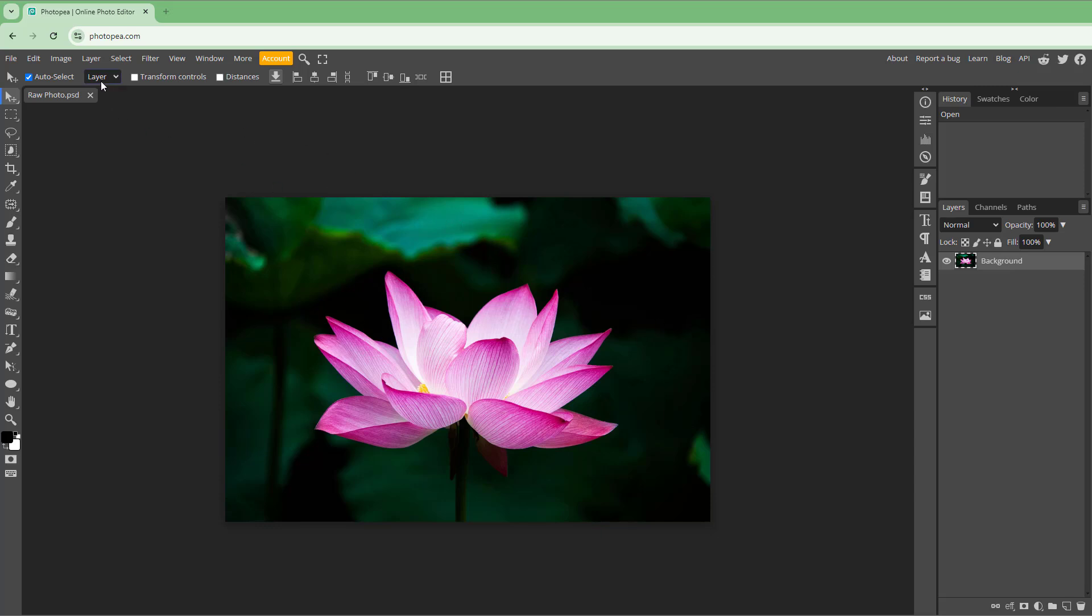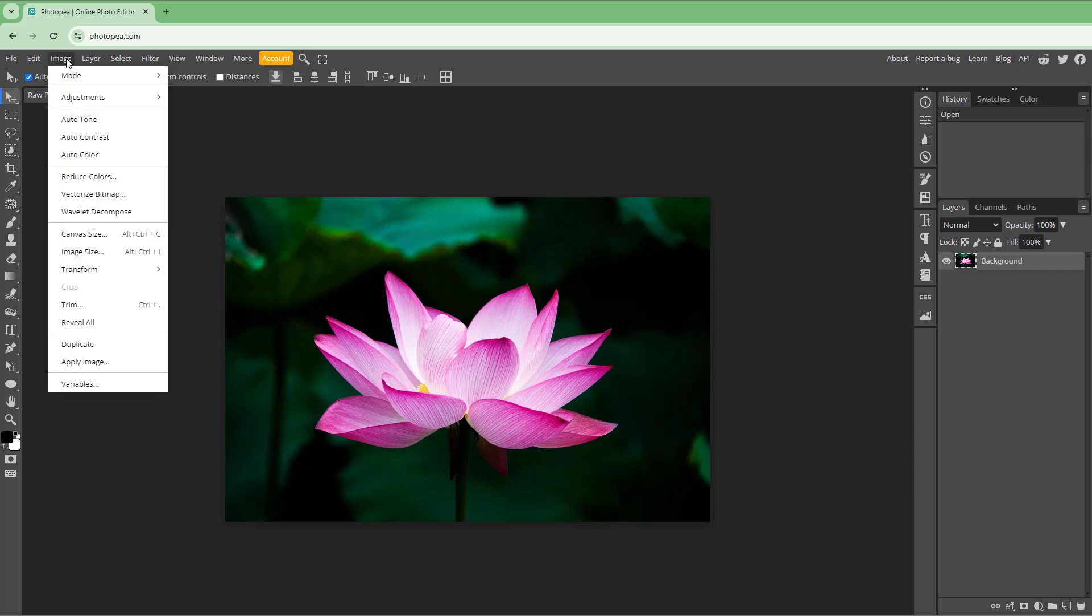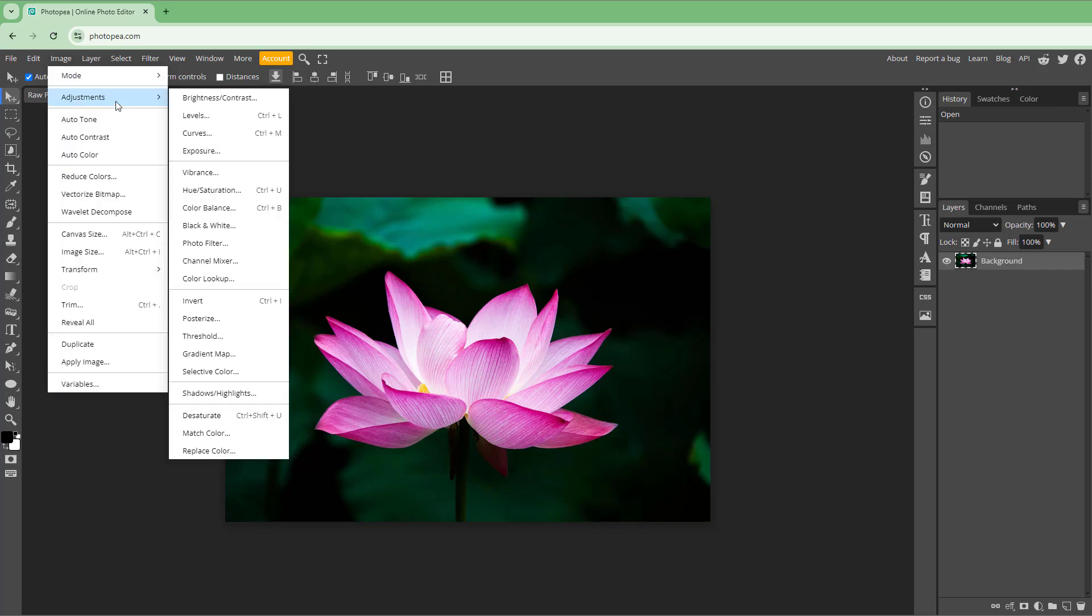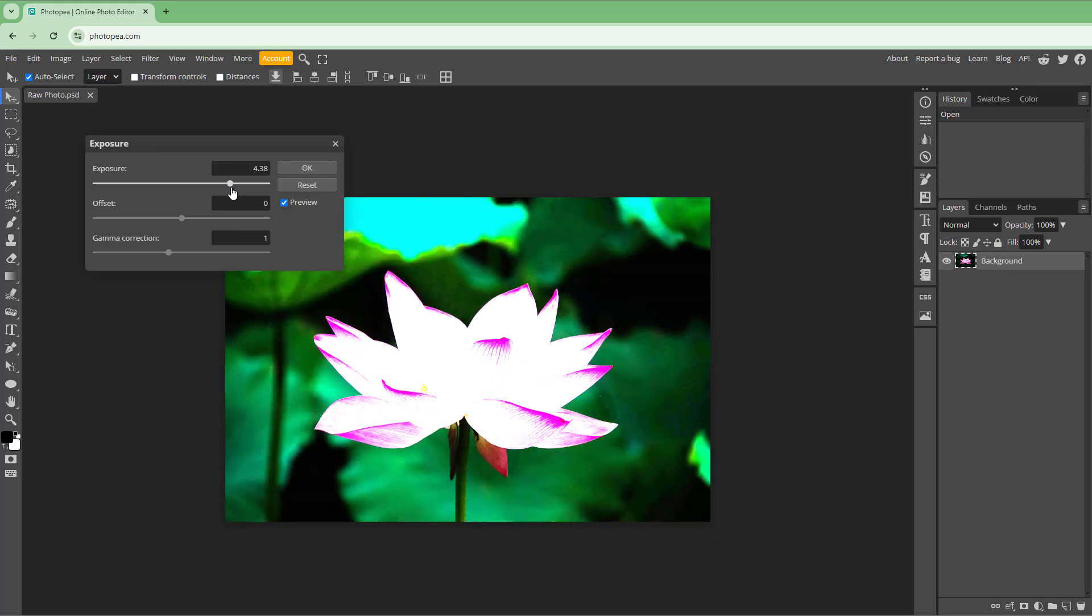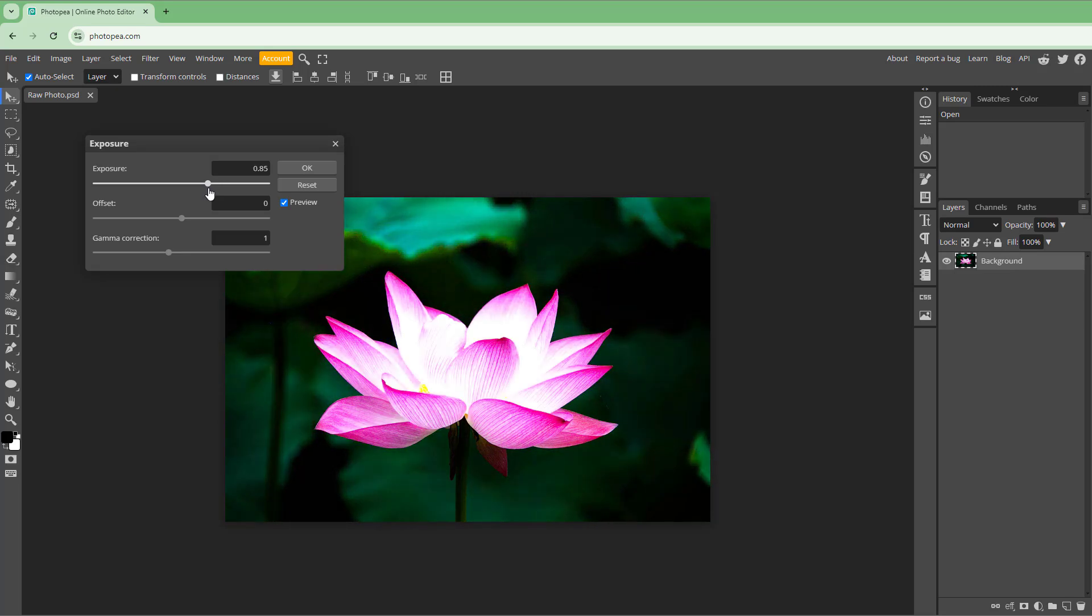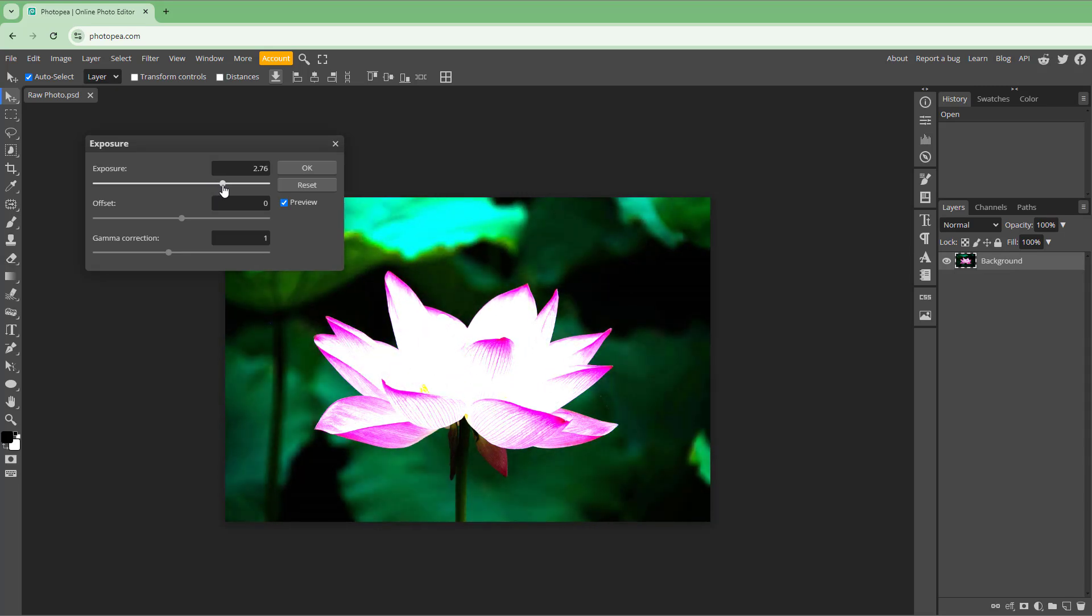If I go to adjustment, you can see that exposure is an option. Once you go to exposure and change the exposure, you can see that the dark parts remain as they are. It's not affected as much when I work with brightness.